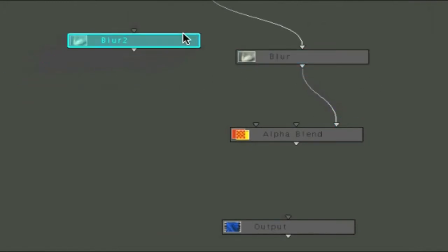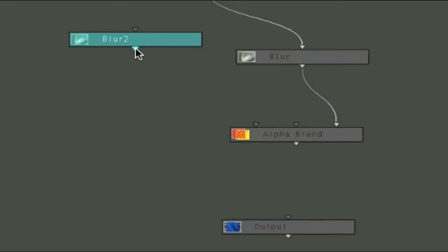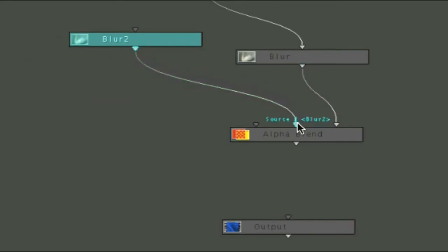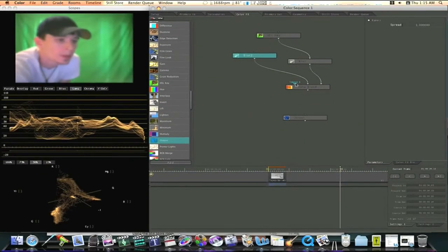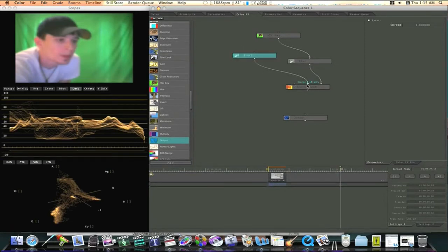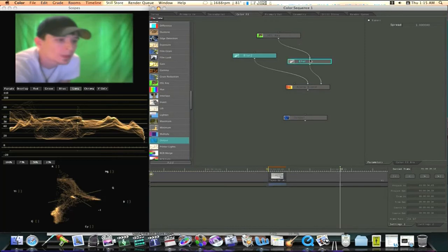Then I'm going to take my second blur node and bring it down and bring it into our second source input. And like I said before, our first source input is our movie that we're working on. So now we have our source input one is our movie. Source input two is our blur. And our source input three is our key and our blur.